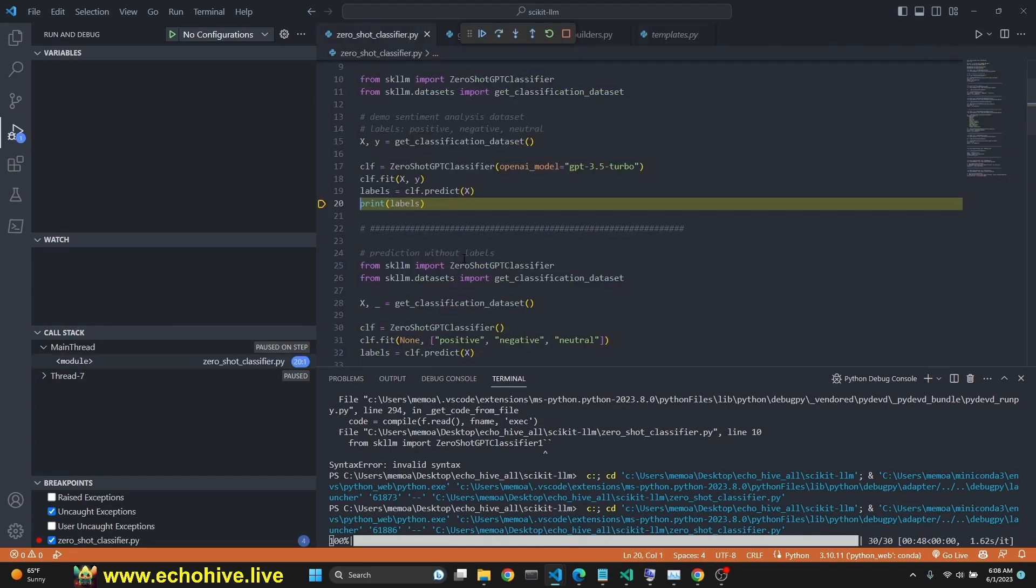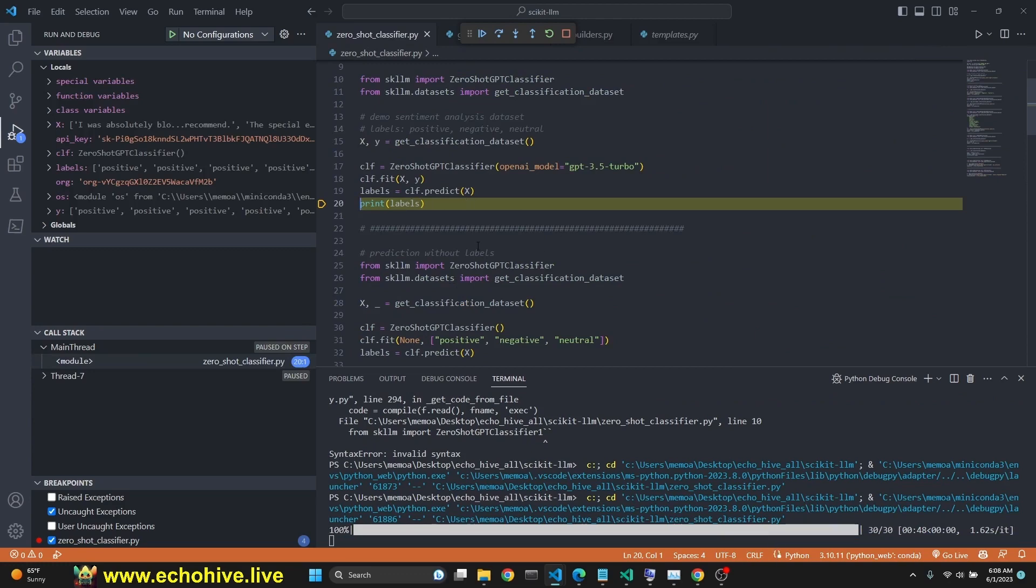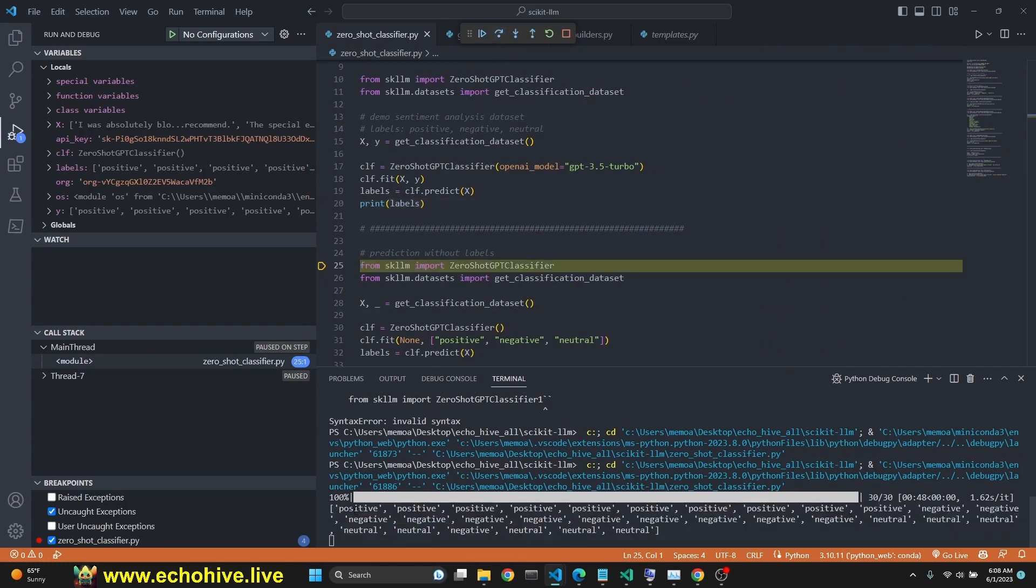The prediction is complete. Now we can print the labels. As you see, the first ten are positive, next ten are negative. This is pretty cool.